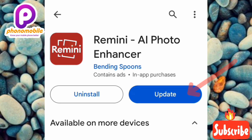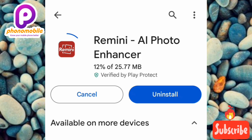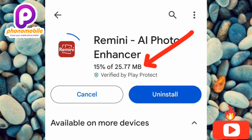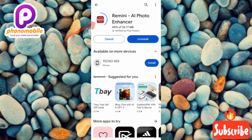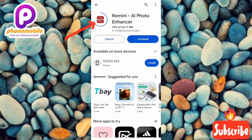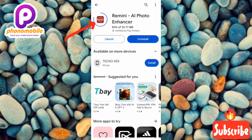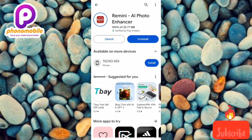Now you can see it has started updating — it's at 15% updated. Let's wait for it to reach 100%. Now it's at 70%. Once it's done downloading, it's going to start installing automatically. Now you can see it has gotten to 100% and it's starting to install.